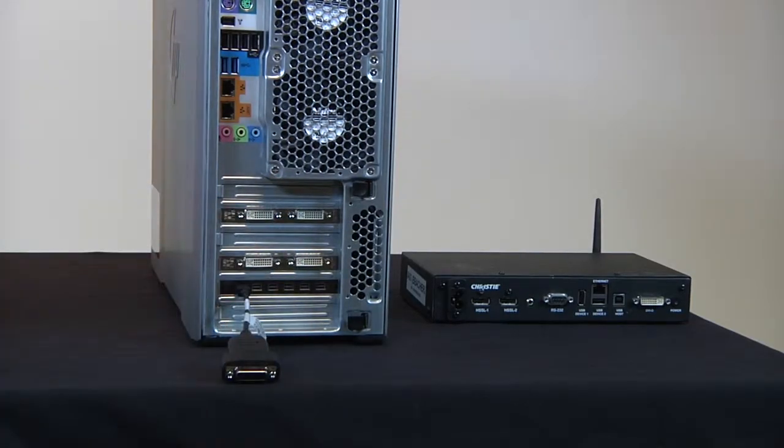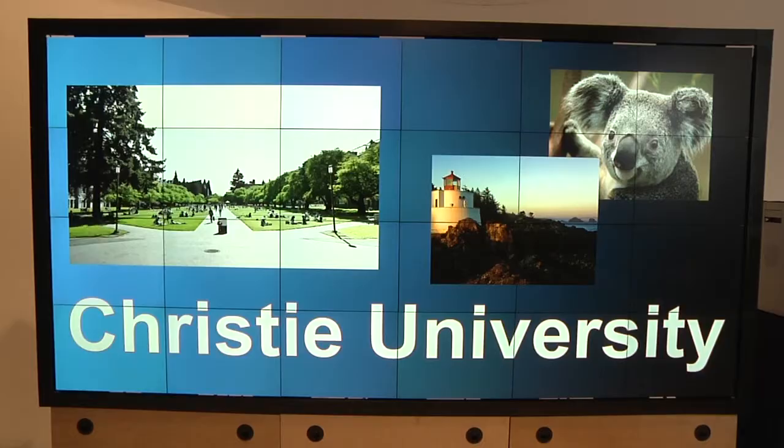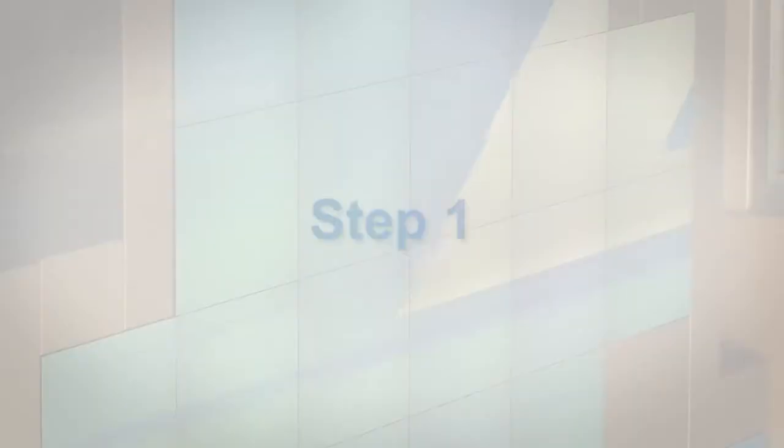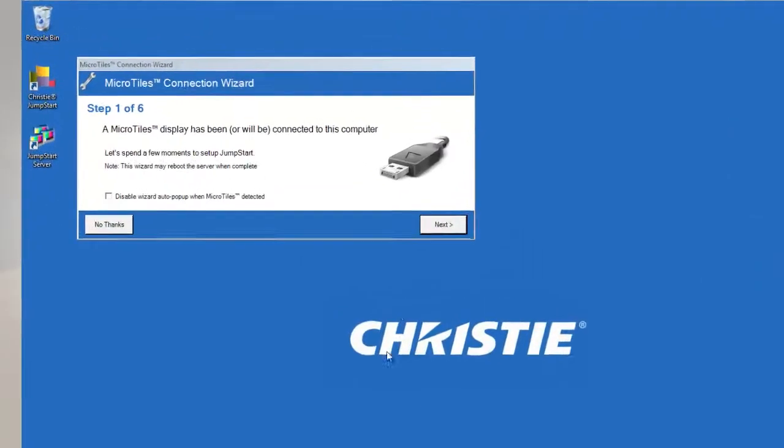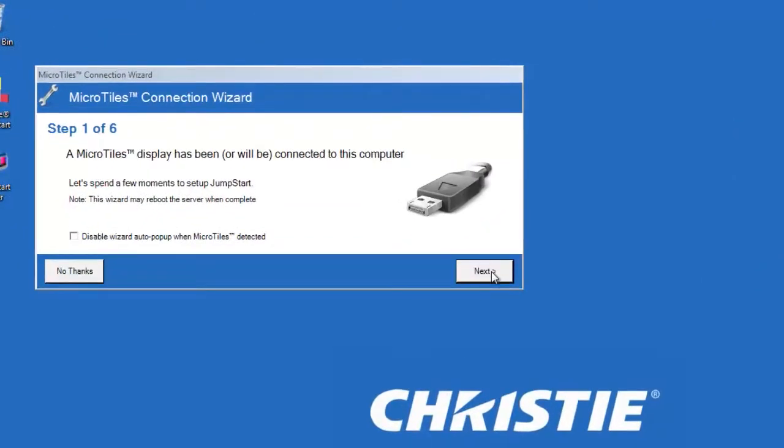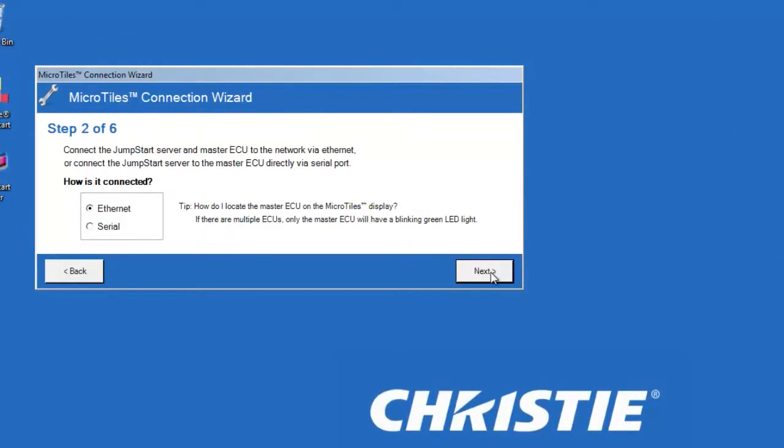During reboot, reconnect the output cable to the micro tiles display wall. Step 1: Click next to confirm that a micro tiles display has been connected to the server.